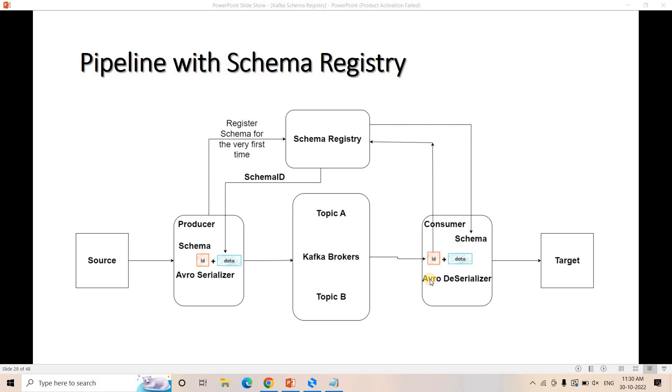Hello friends. Welcome to our channel Knowledge Amplifier. So in our previous video, we started discussion on Kafka schema registry.